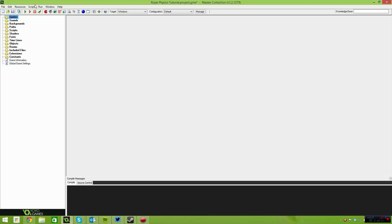Hello and welcome. My name is Ryan, also known as RM2kDev. In this video, we're going to be going over rope physics.